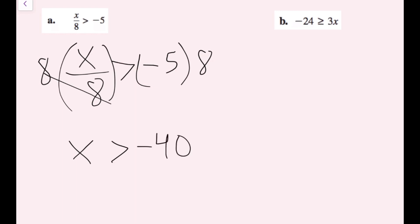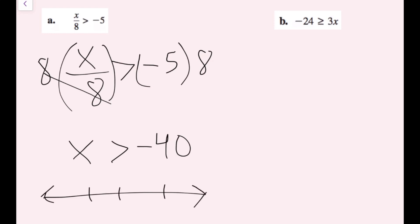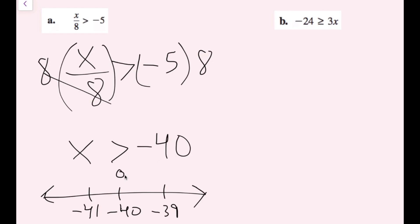If I wanted to graph this, I could do my number line, pick my three values: negative 40, negative 39, and negative 41. This is not equal to, so I'm going to do an open circle. Since it's greater than, I want all the values that are larger than negative 40, so my arrow is going to go to the right.